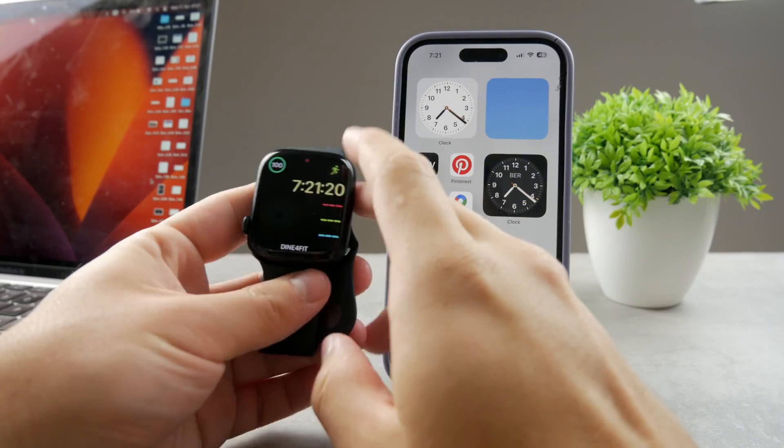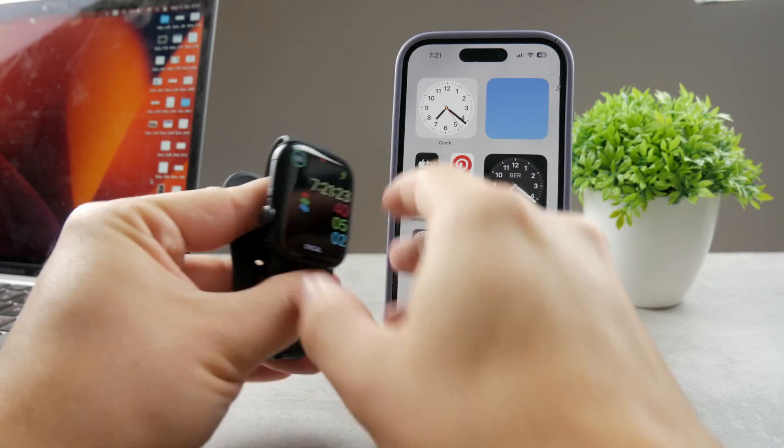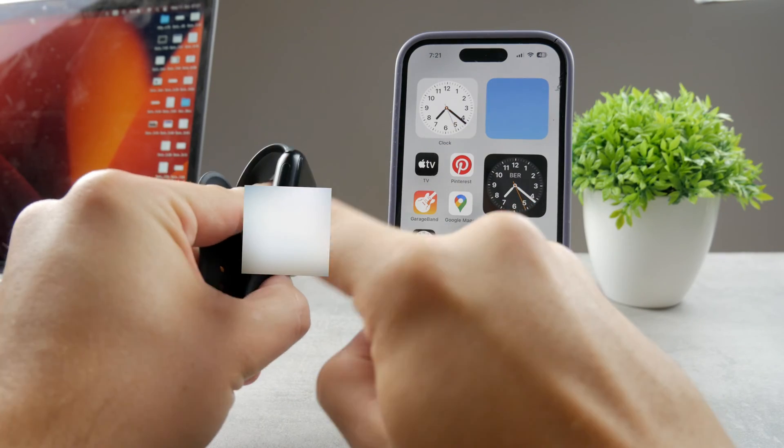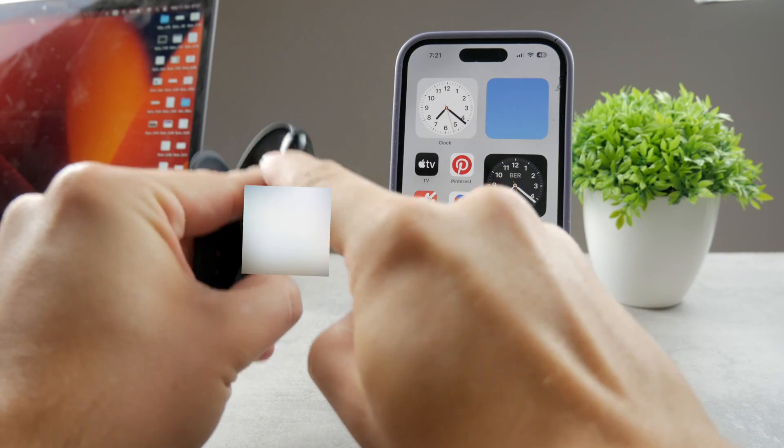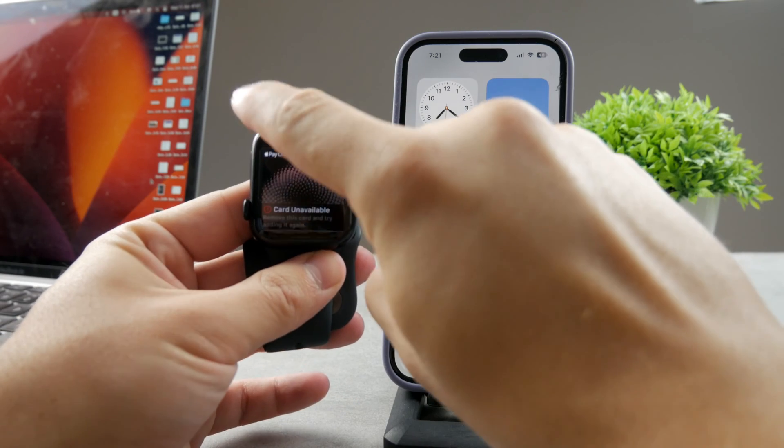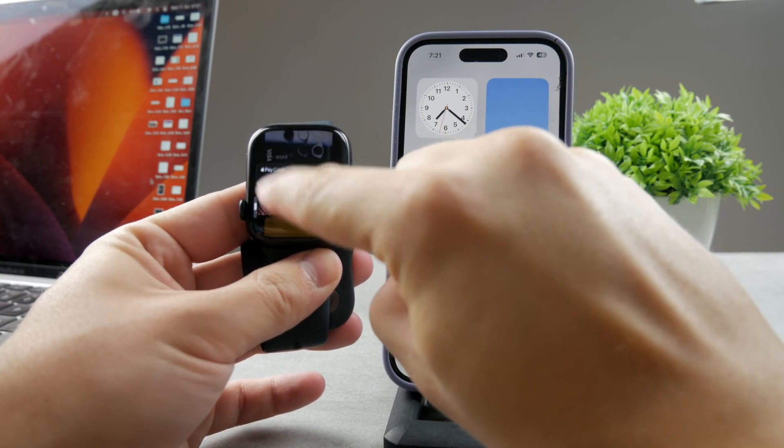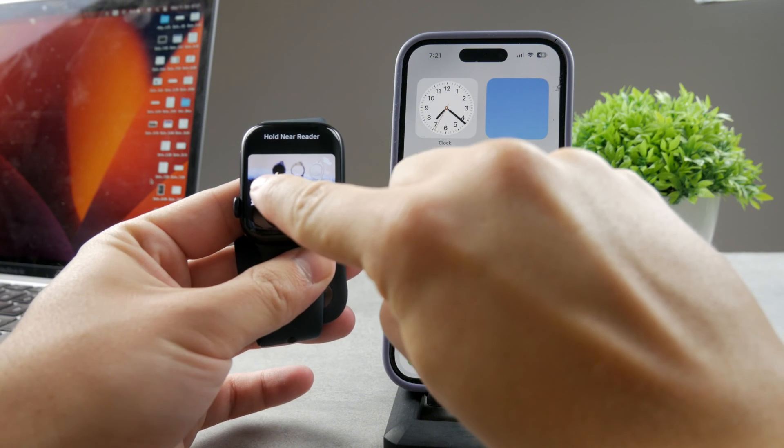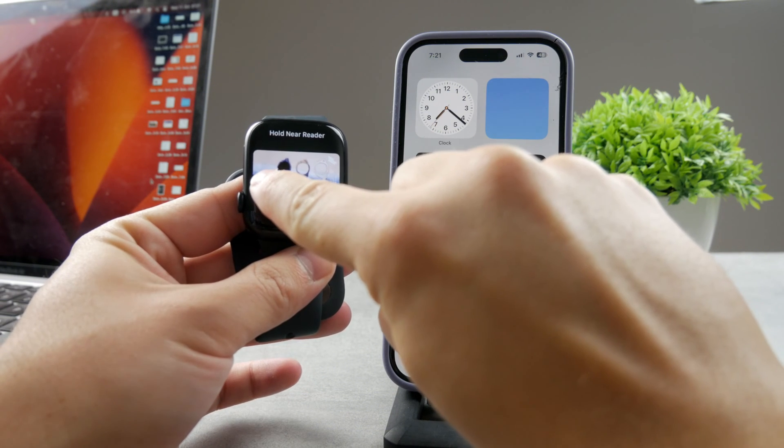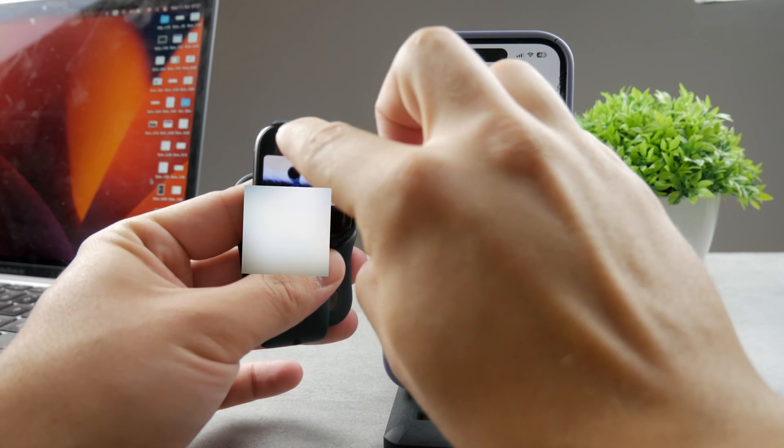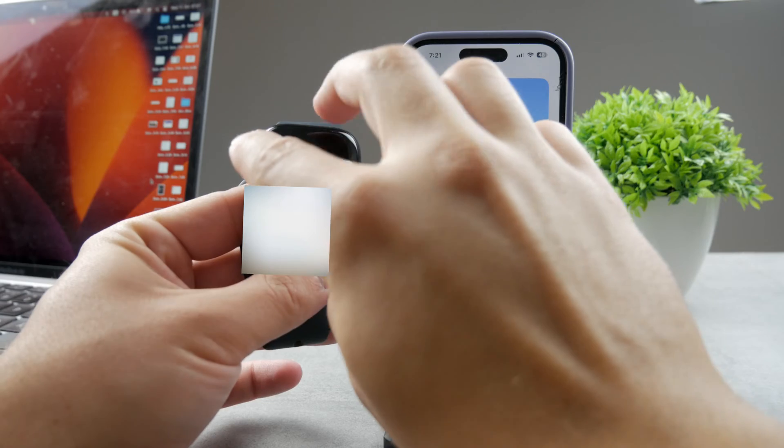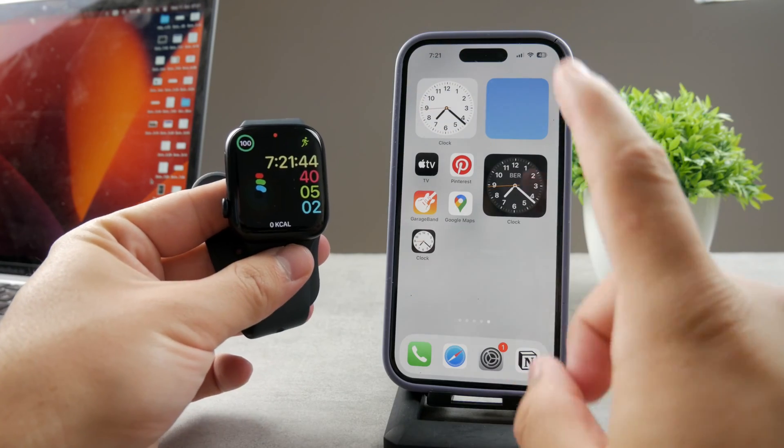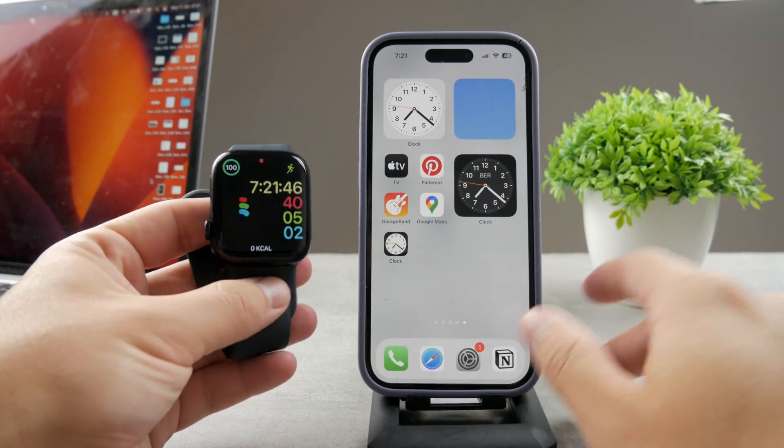The usual way is you have to type in the passcode, and then you double press the side button next to the digital crown to see the page where you can actually see the cards. You basically just set it up normally, have the wallet there, hold it near the reader, and actually perform payments. That's how it generally works, but I'm going to show you a different method.